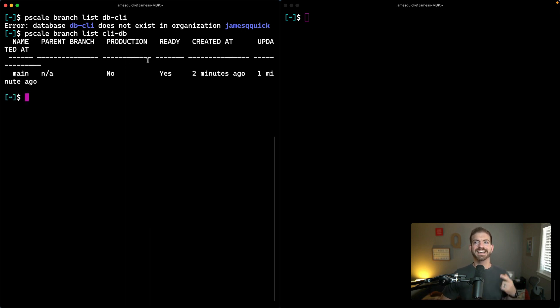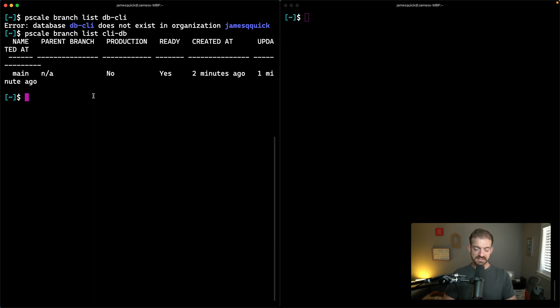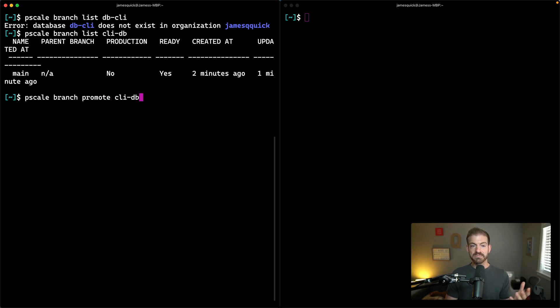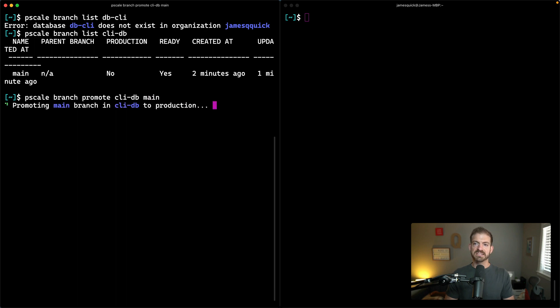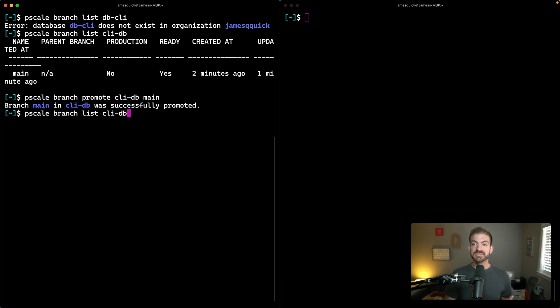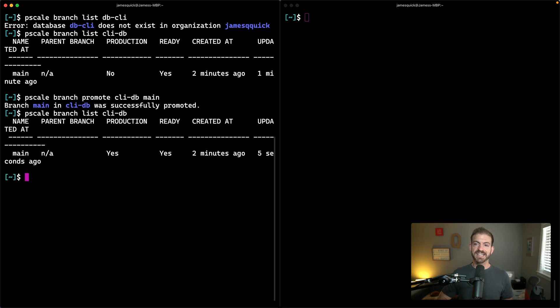This is our main branch and it is not yet a production branch. So we actually want to make this a production branch. We can call pscale branch promote for the branch that's in the CLI-DB database. And then the branch is main. This will go ahead and promote that main branch to be a production branch. After that has finished, if we then list off the branches again, you'll see that this is now listed as a production branch.